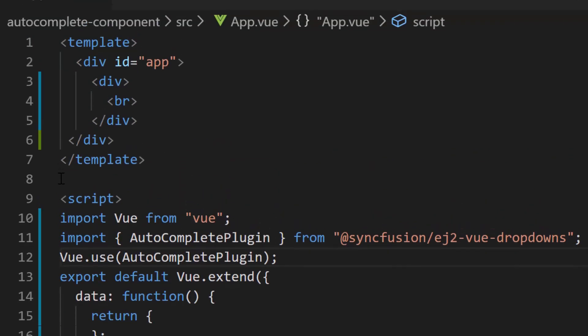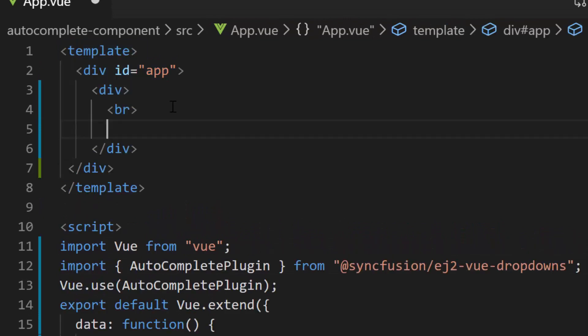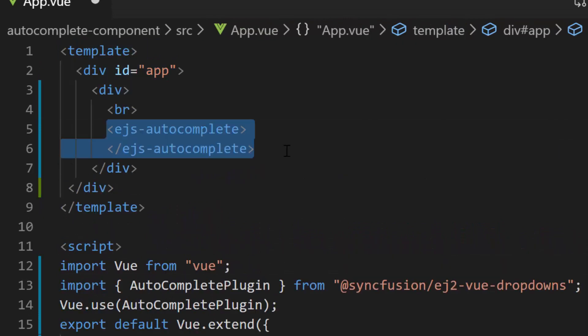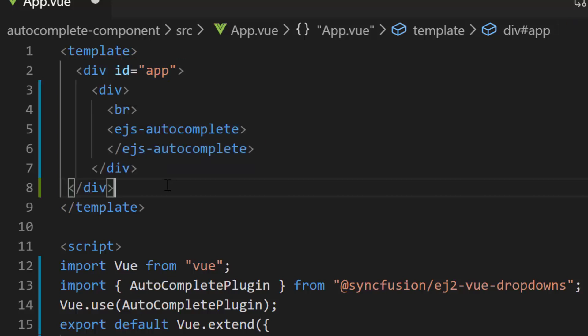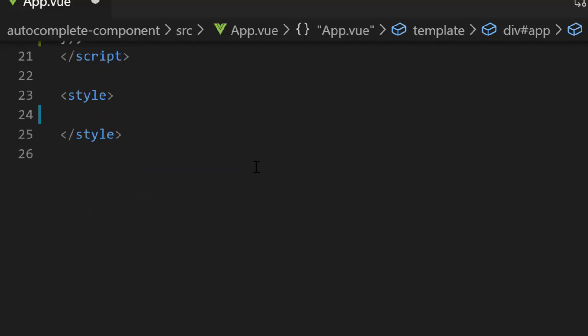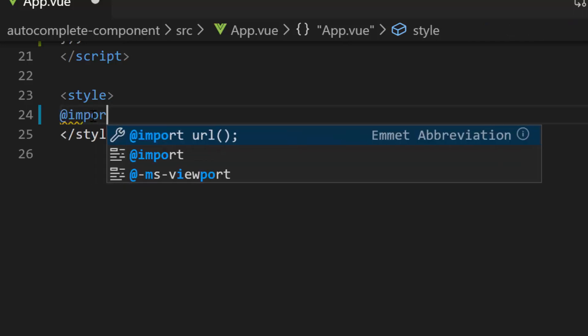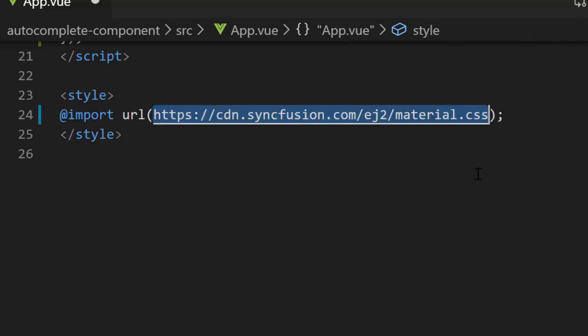Now within the template section, I will define the EJS-AutoComplete tag inside the div element. To align my Autocomplete better on the output page, I have defined a div element with few CSS styles. The next thing is I need to define the CSS for vue autocomplete component. So let me import this component CSS using the CDN link under the style section.